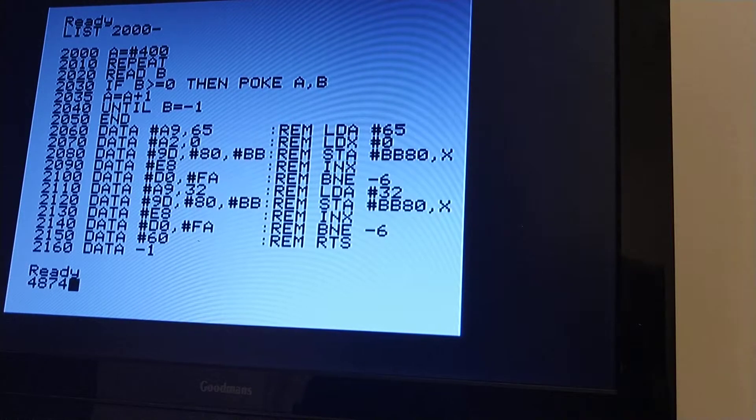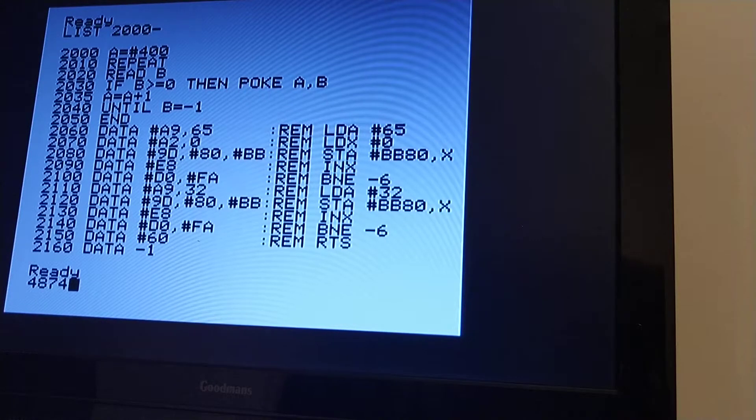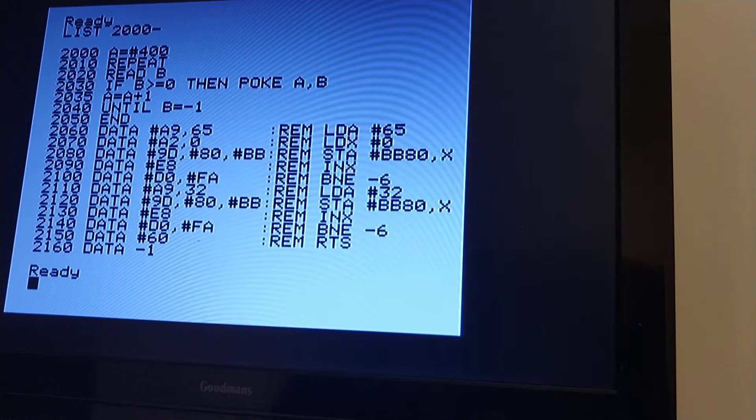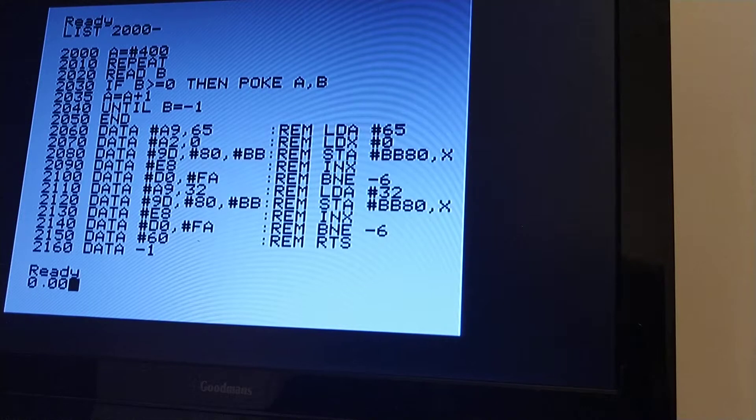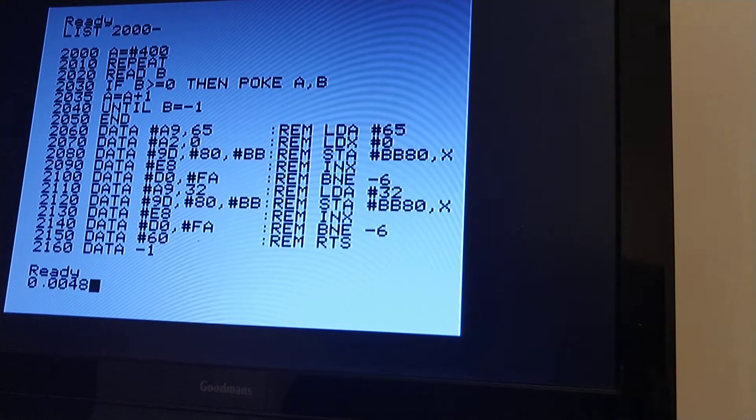Now each cycle is one microsecond. So that's 4,874 microseconds, which means it's actually 0.004874 of a second.